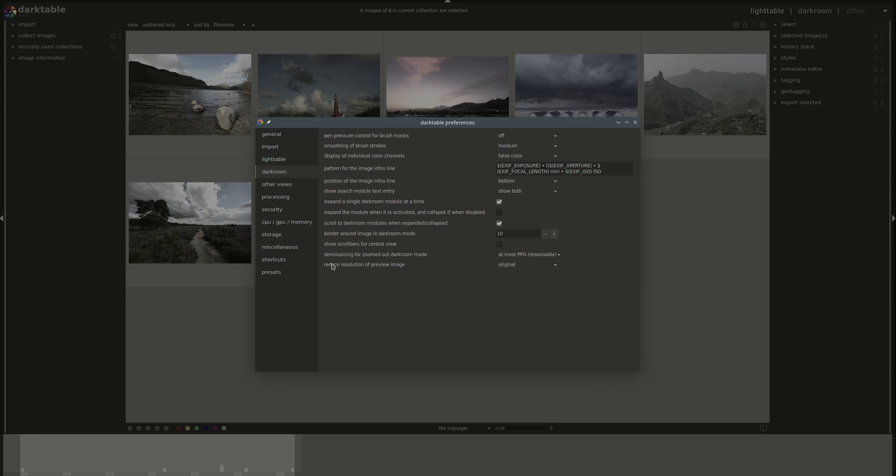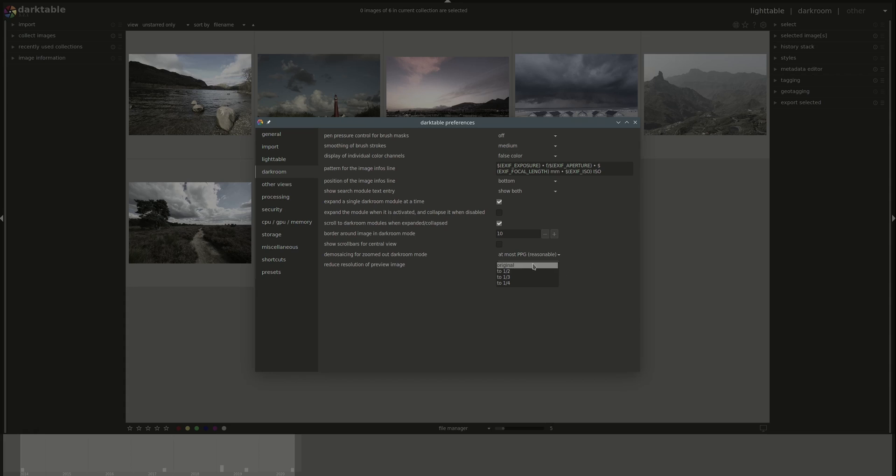And then you can reduce the resolution of the preview image. The default is original, but you can reduce that if you have resource issues as well.